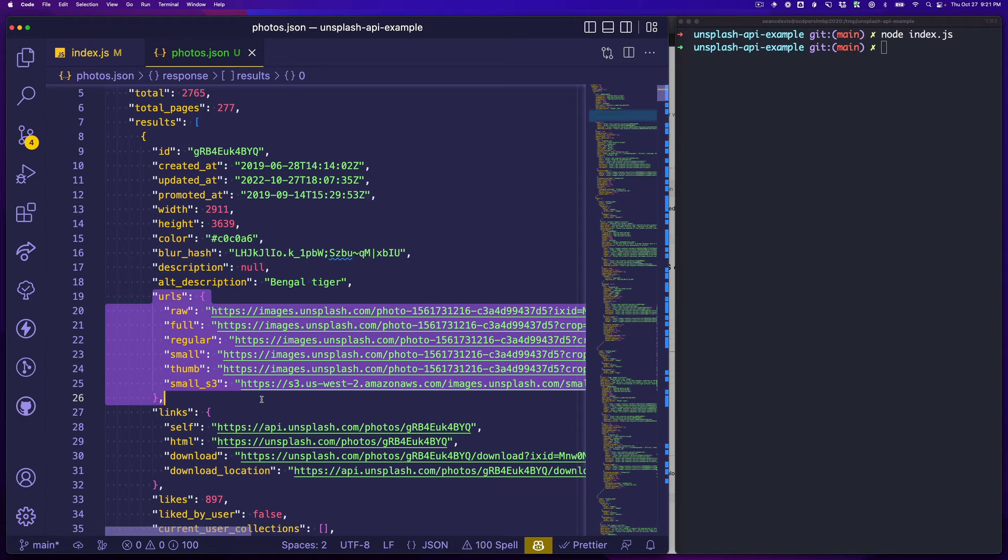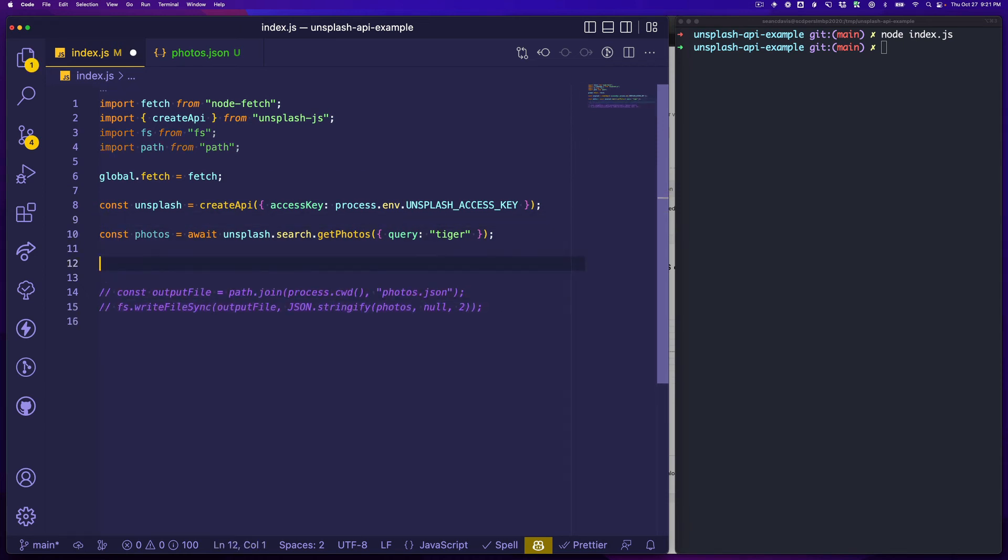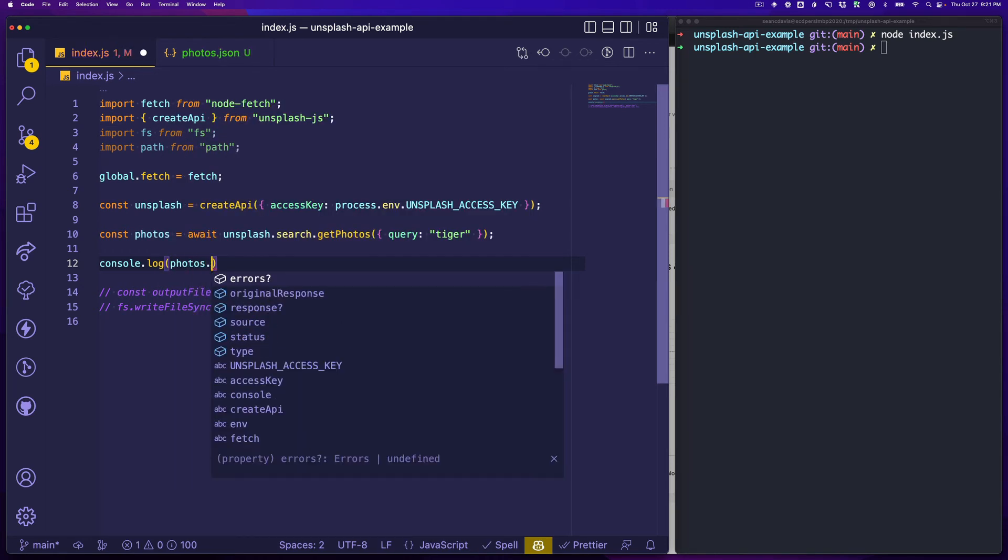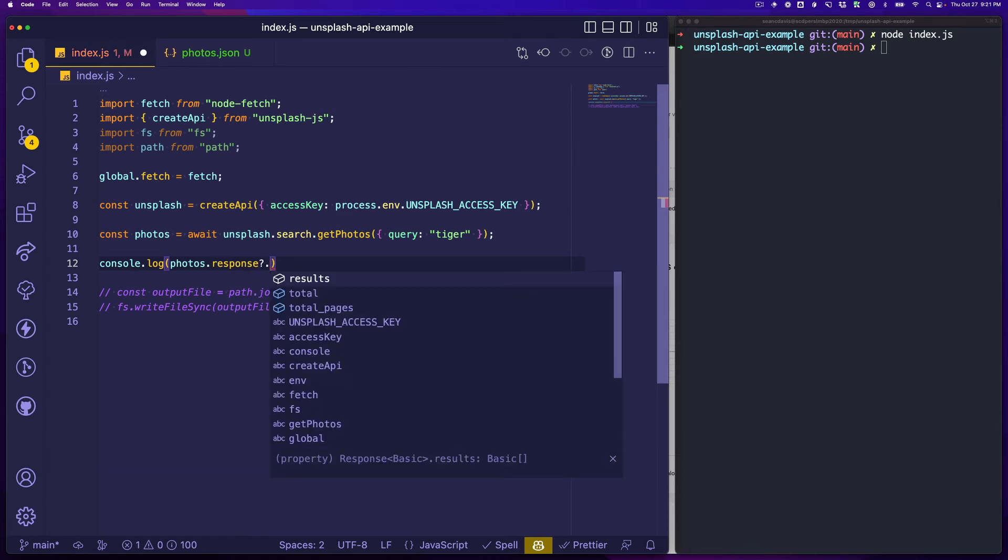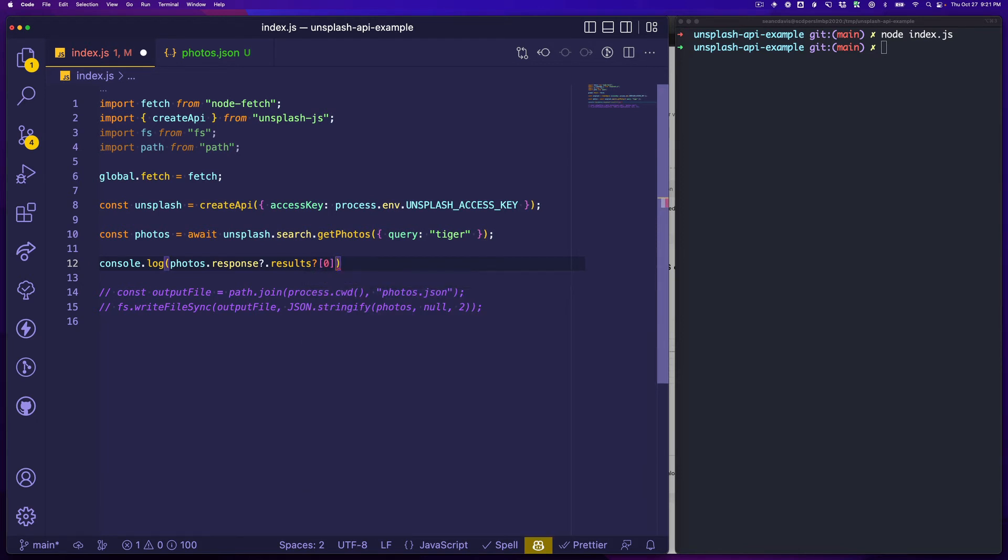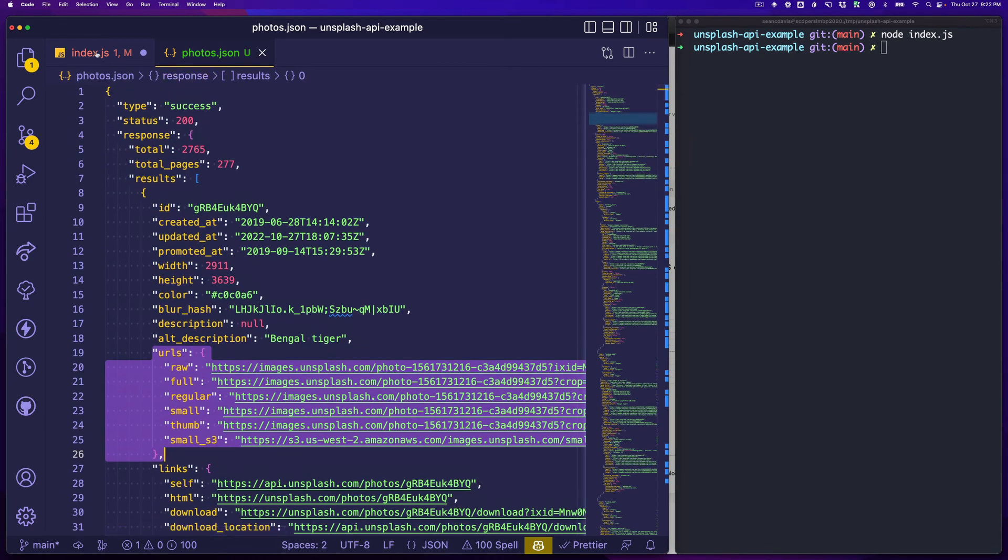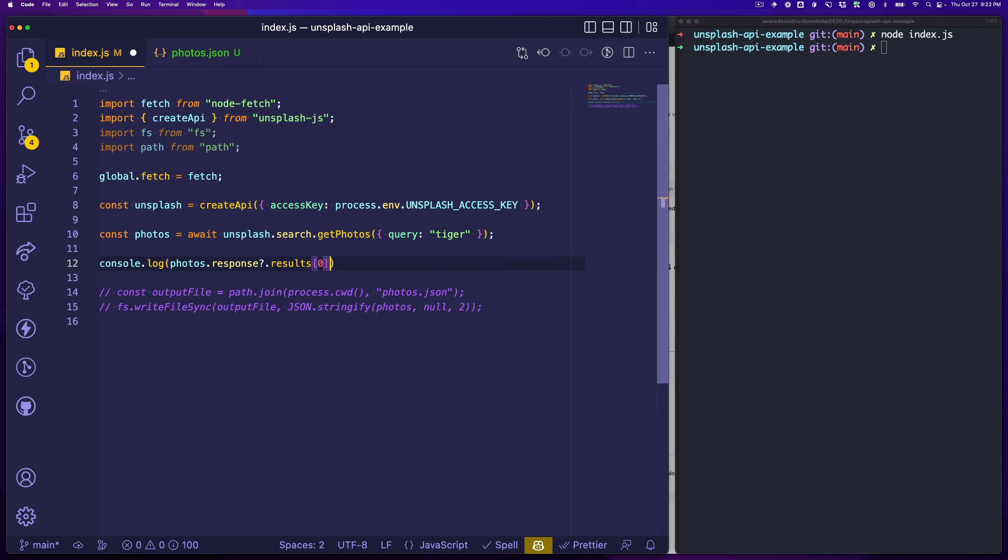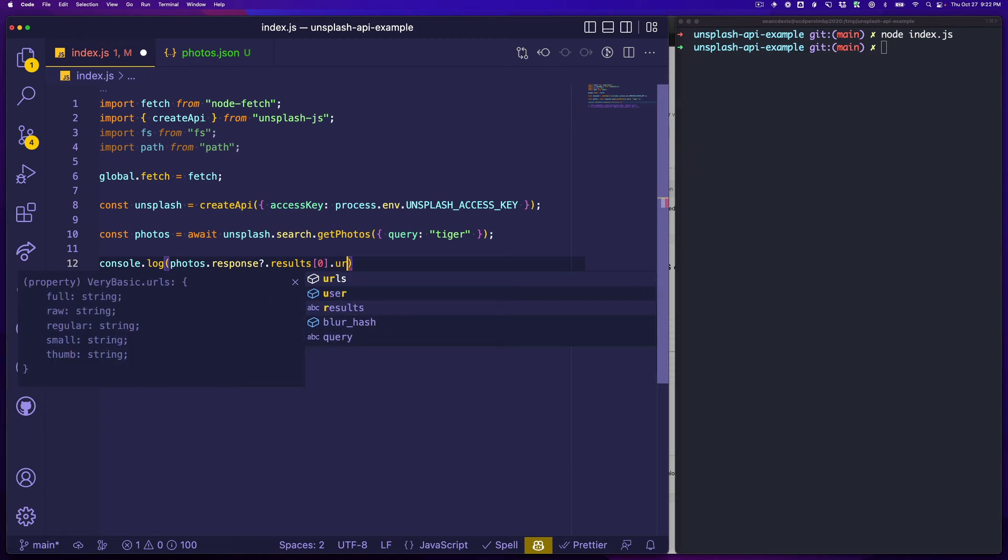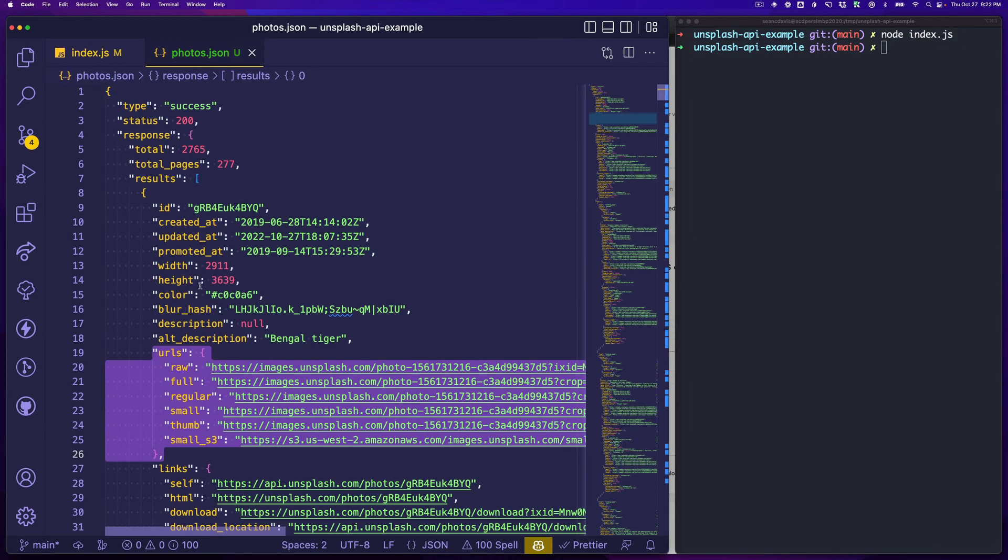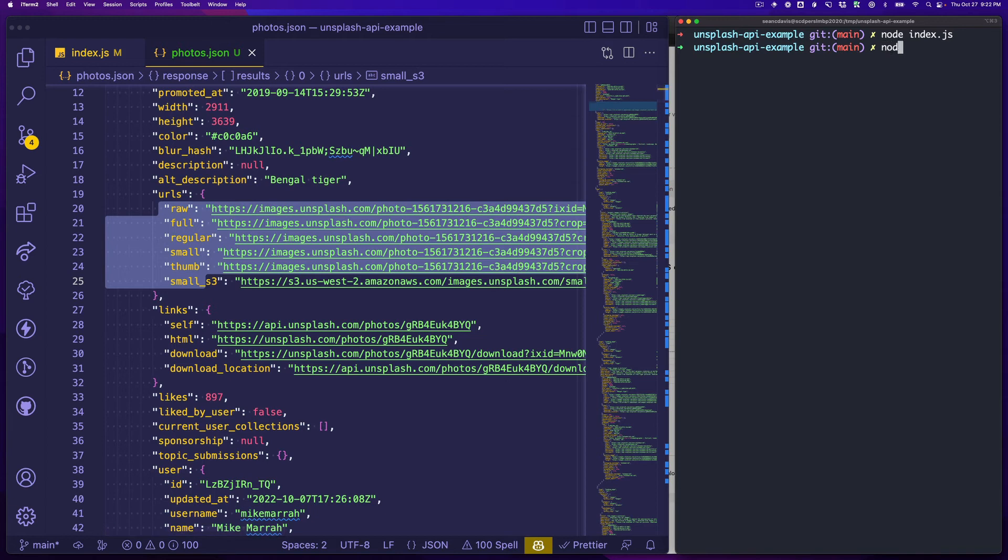What we could do as an example is we could rather than writing this to file, what if we just said give me the first photo. Let's assume we have a response and results, and we know that is an array. Response.results[0]. This is going to be our first result and then we'll get that urls property so we should see this return to us. Let's take a look at that.